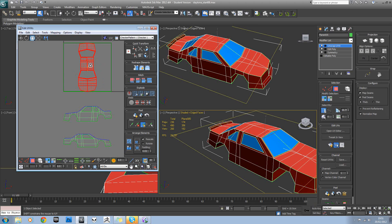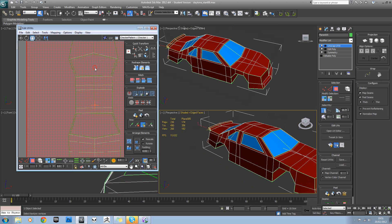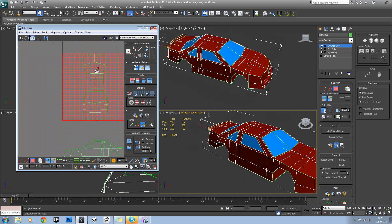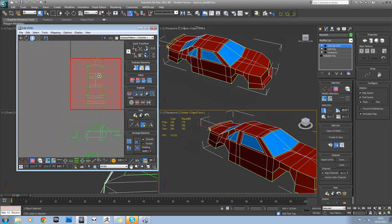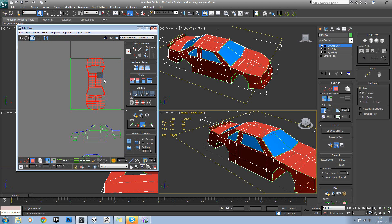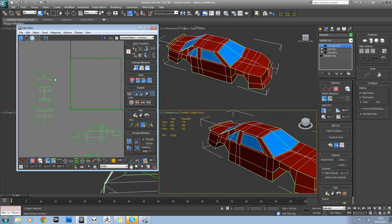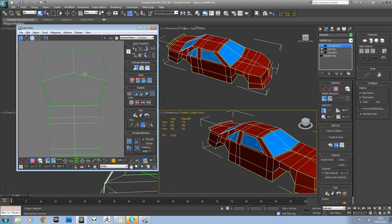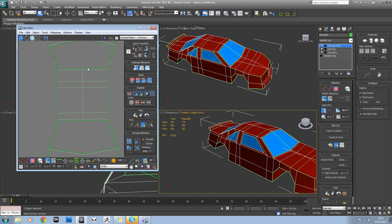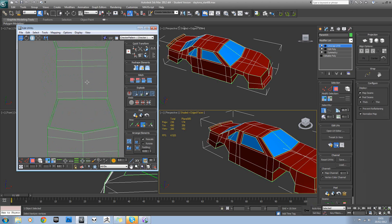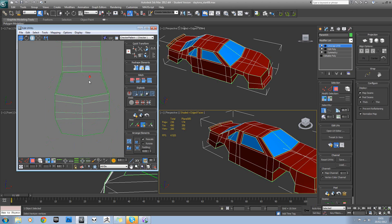Remember we need to scale it down to actually be the right size. Make sure we don't deselect it. Okay, that's looking good.